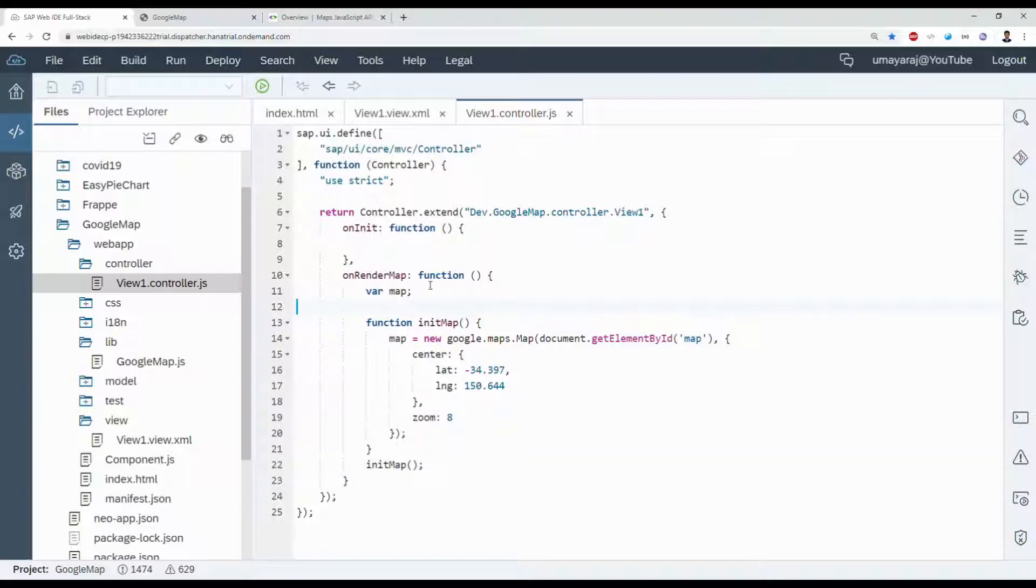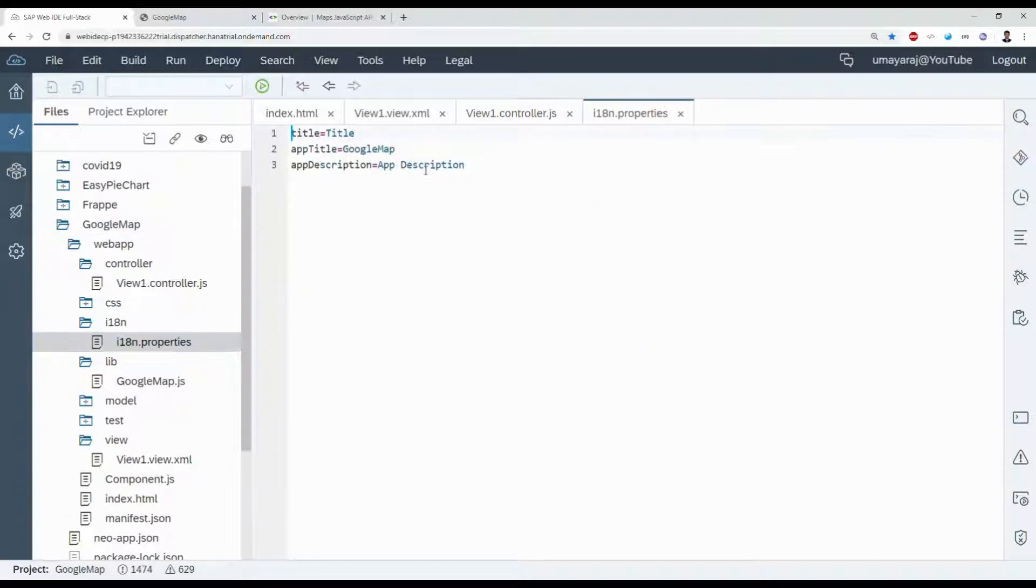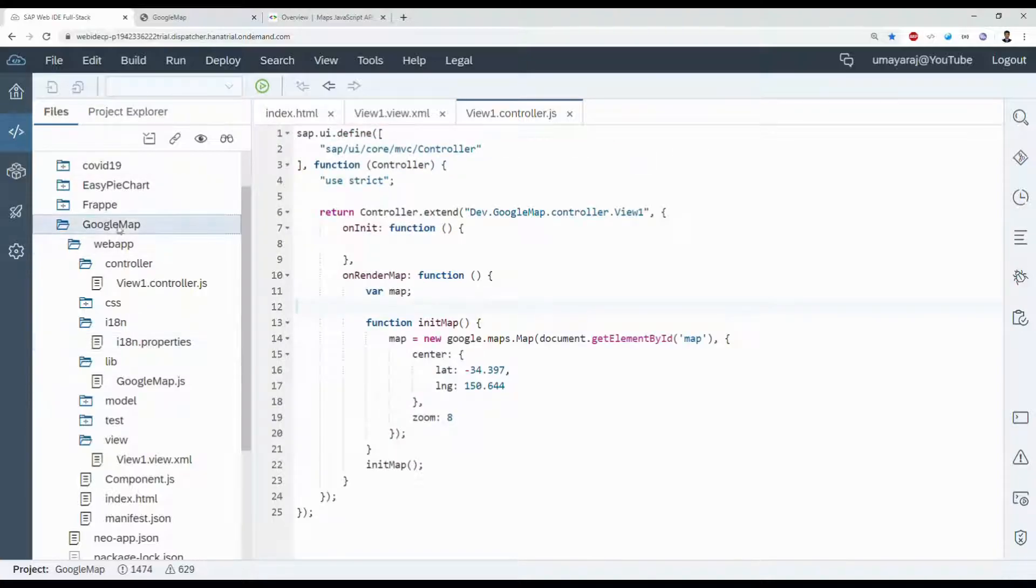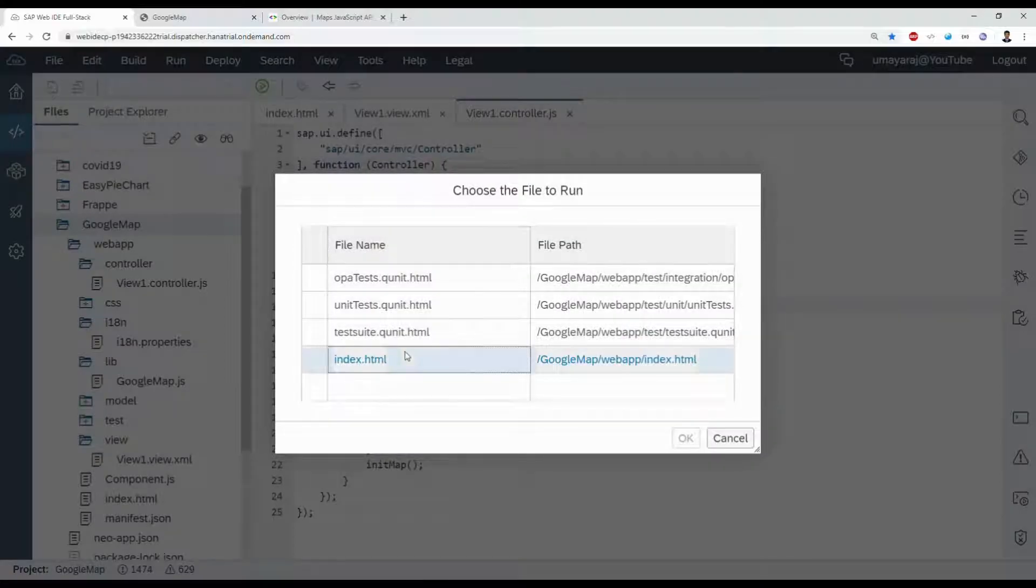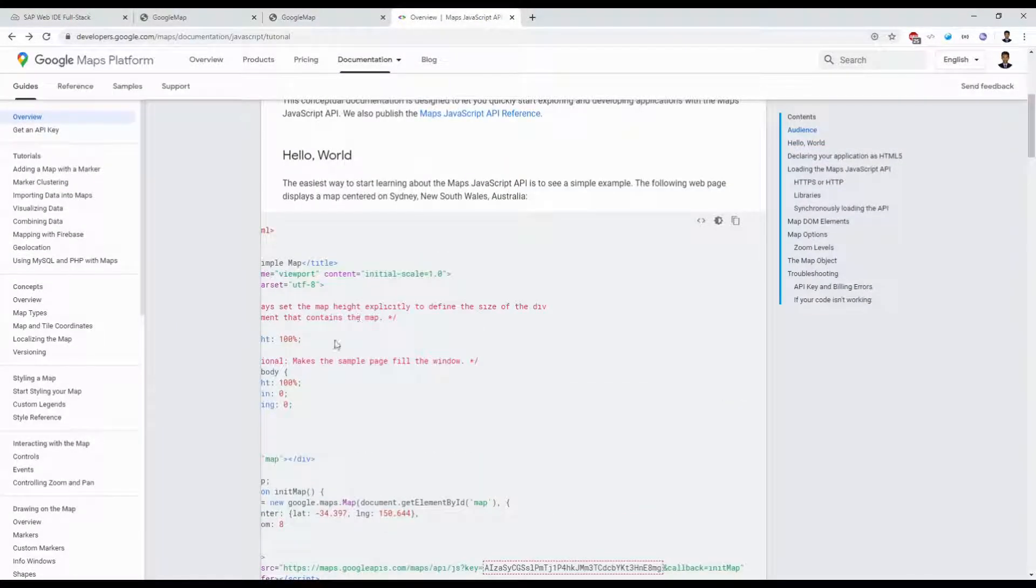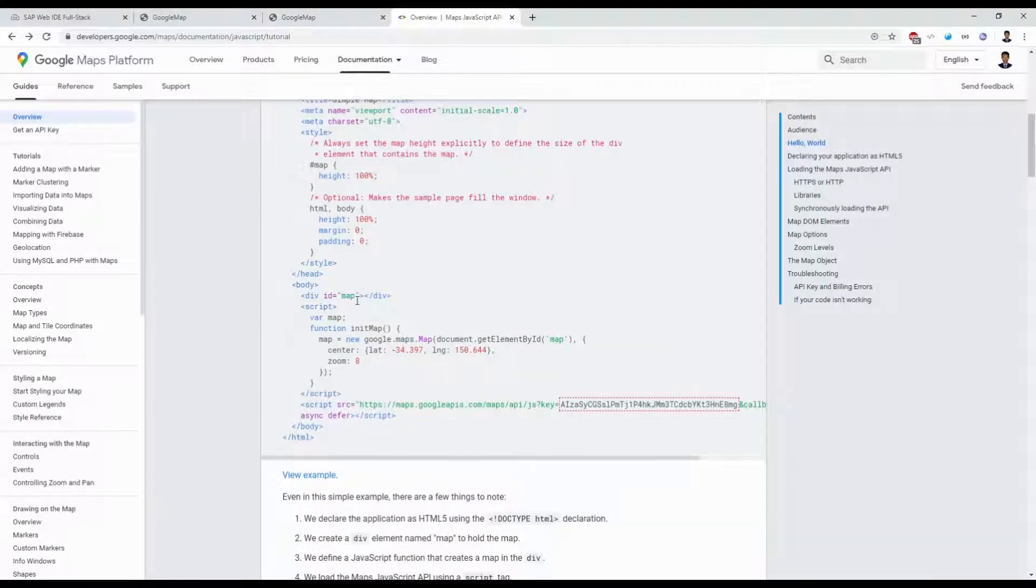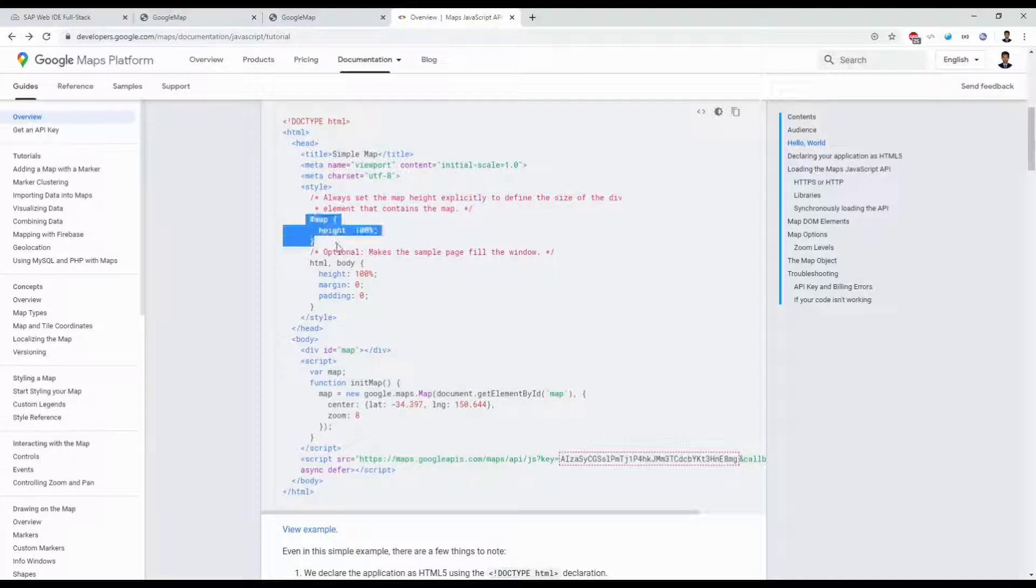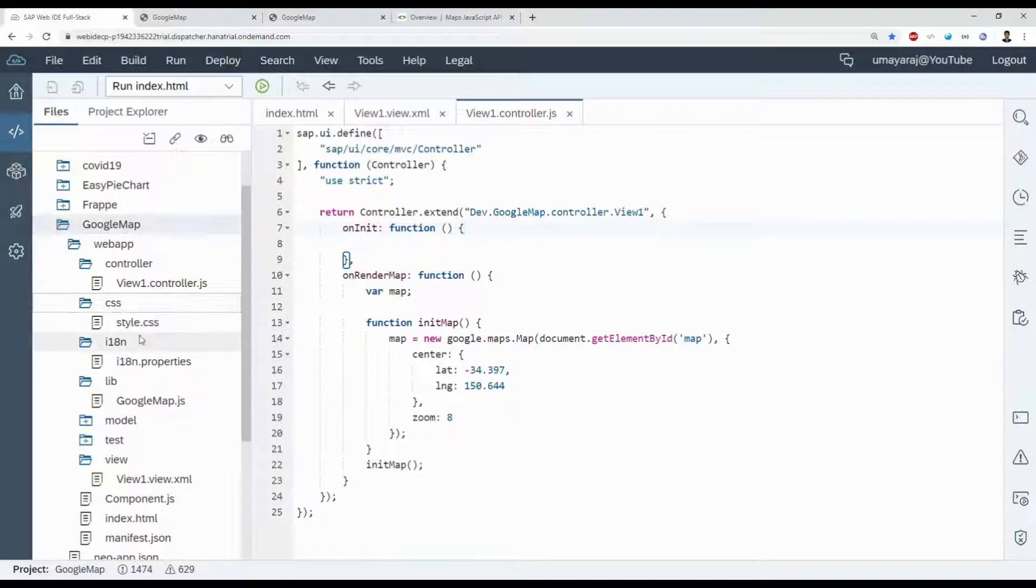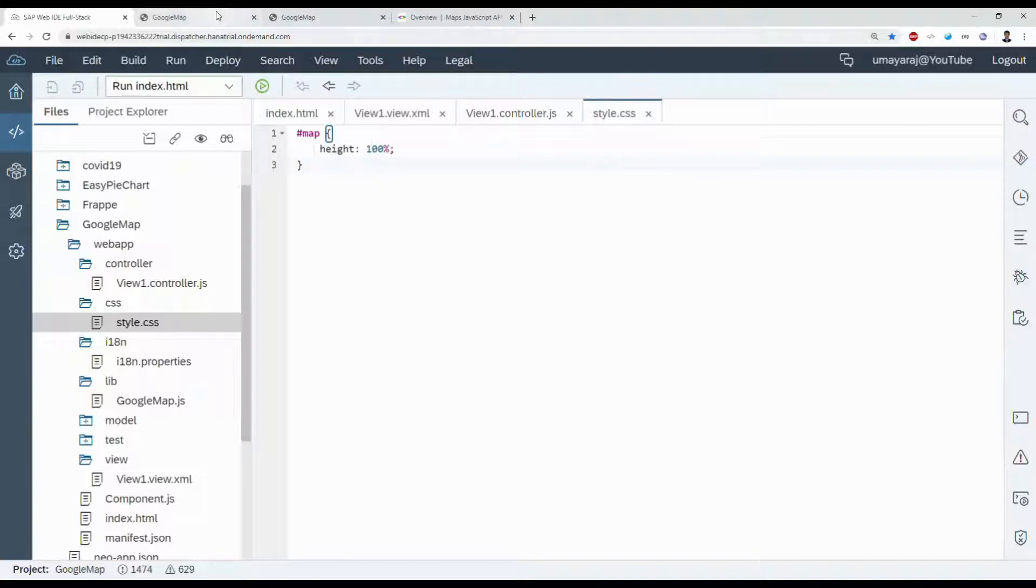Everything is finished. We can check our program. We can change that i18n properties. Click run, select the index.html file. Okay, one thing missing I think. The index.html file is important. Go to style, so map height 100 percent.